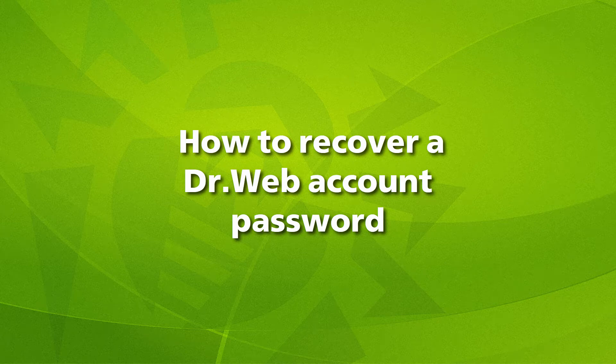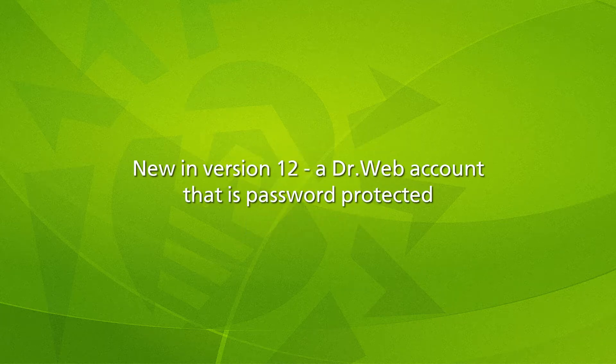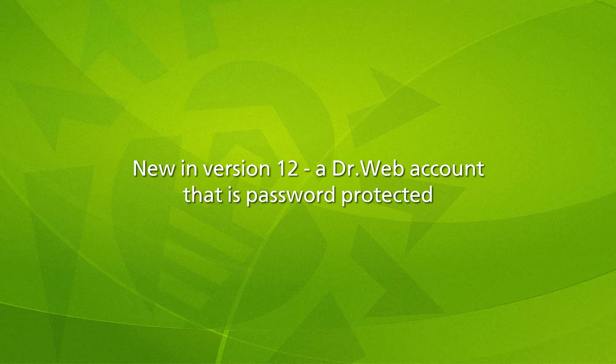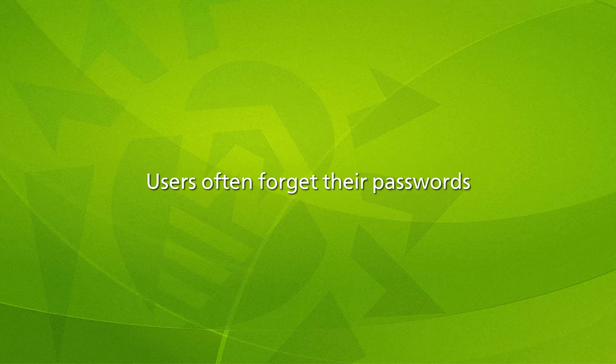How to recover a DrWeb account password. DrWeb security space for Android version 12 has a new feature: a DrWeb account that is password protected. But users often forget their passwords - that's an inescapable truth.